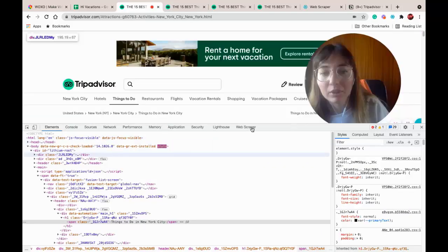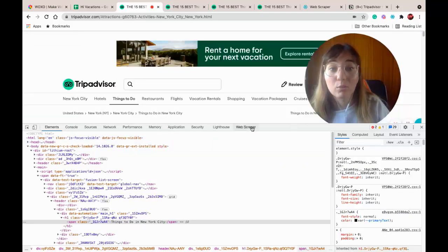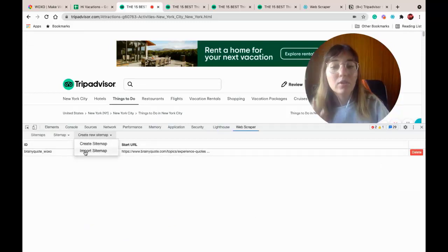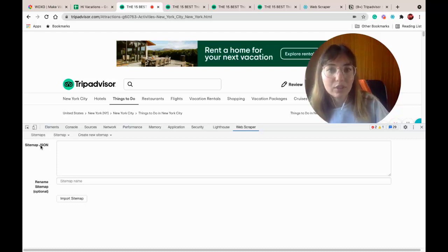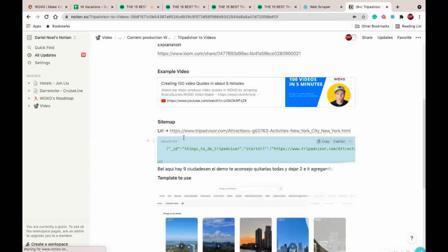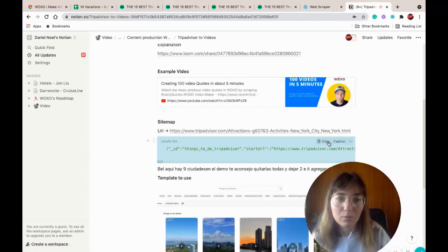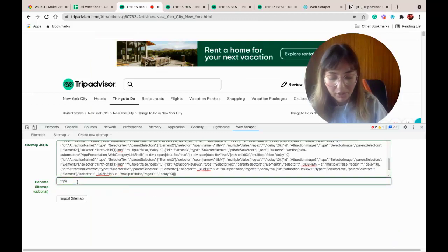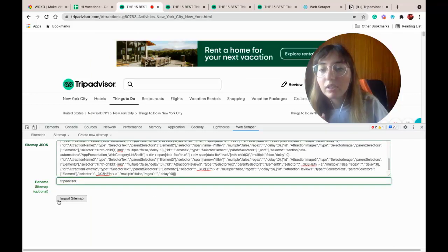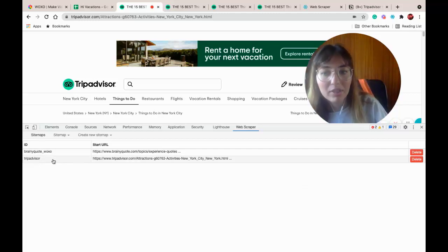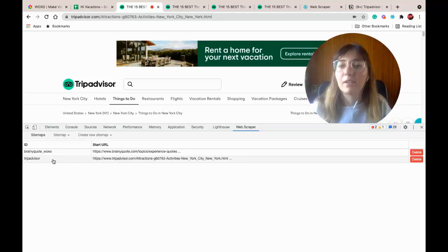We're gonna go to WebScraper and create a new sitemap and import a sitemap. For this, don't worry, I got you covered — we have an article with this code, so we're just gonna copy and paste. The sitemap name is going to be TripAdvisor. Import, then go to Sitemap. Here's TripAdvisor and you can see it's correctly added.